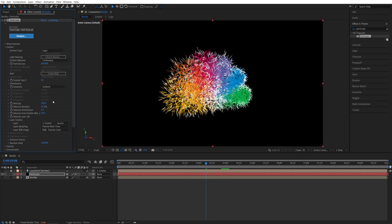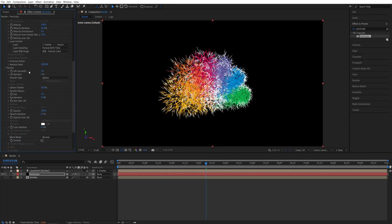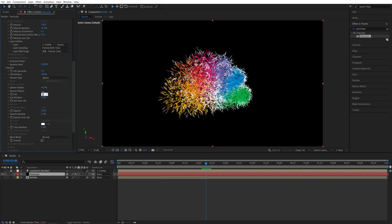I'll leave velocity at 100. Let's scroll down and open the particle settings. I'm going to set life to 2 seconds, life random 100%. Then size, I'll set it to 6, size random 100.